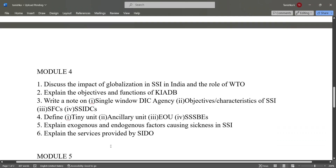In module four: discuss the impact of globalization on SSI in India and the role of WTO. Explain the objectives and functions of KIADB. Write a short note on single window DIC agency, objectives or characteristics of SSI, SFCs and SSIDCs.